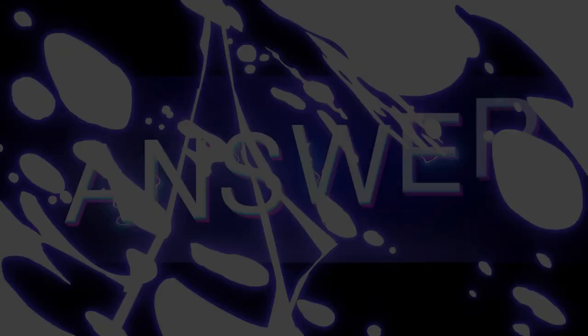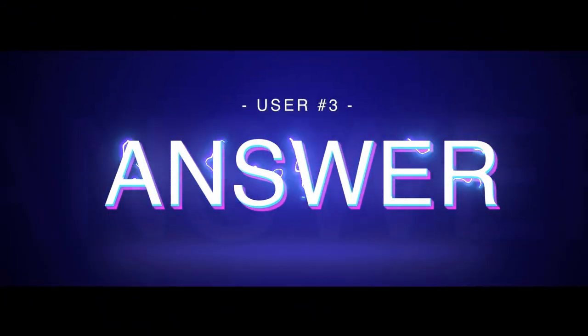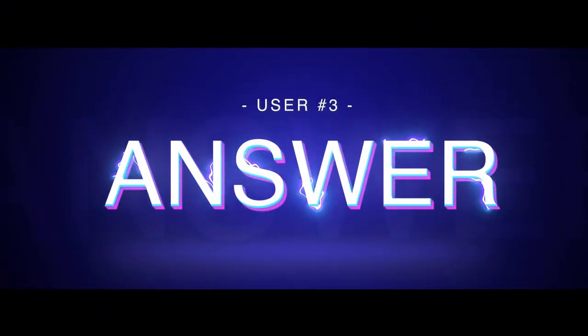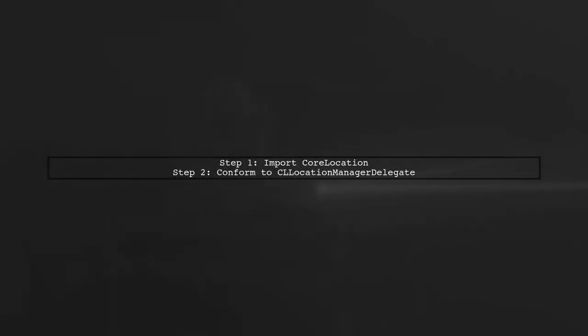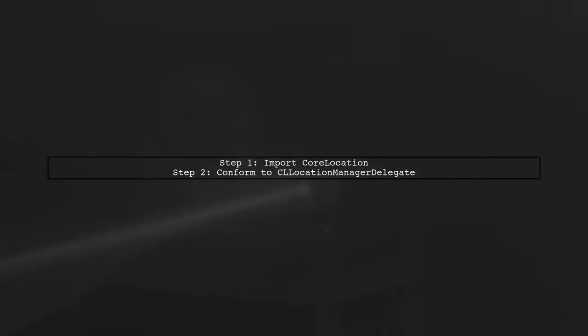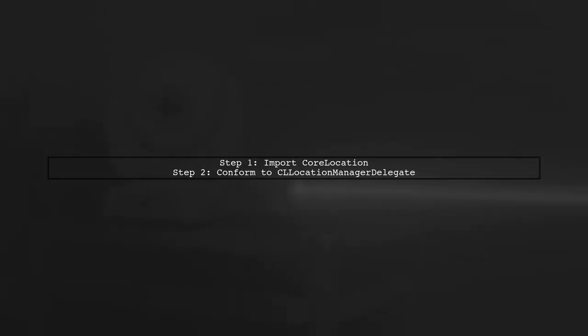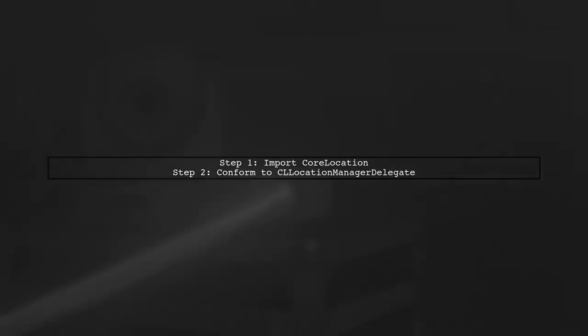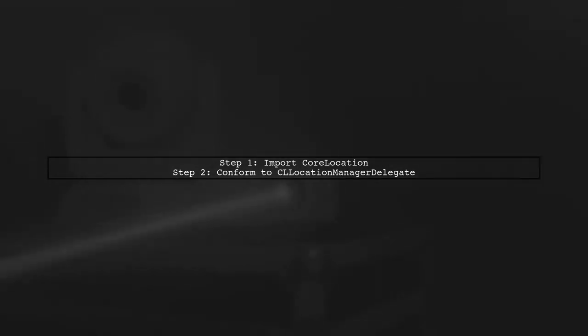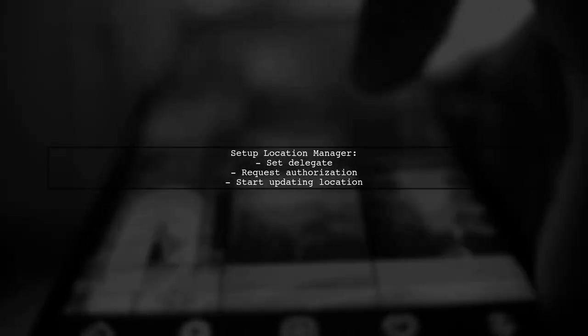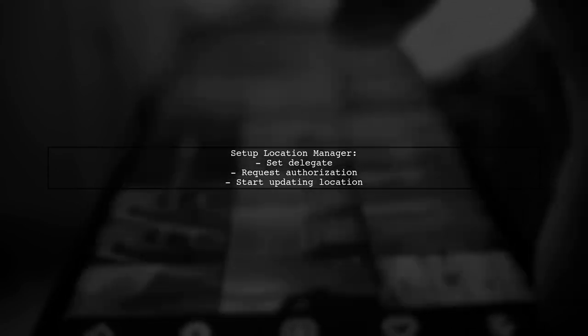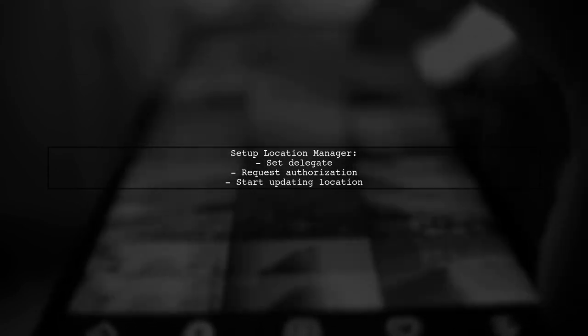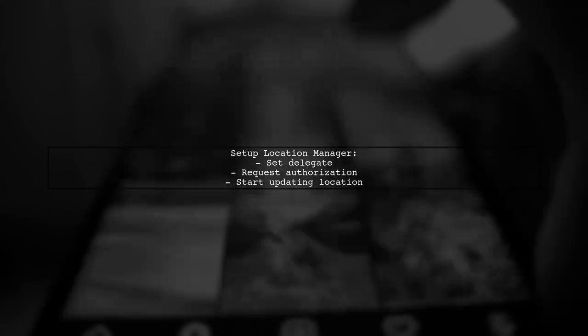Let's now look at another user-suggested answer. To find a city name and country from latitude and longitude in Swift, start by importing Core Location. Then, make your class conform to CLLocationManagerDelegate. In your ViewDidLoad method, set up the location manager, request authorization, and start updating the location.